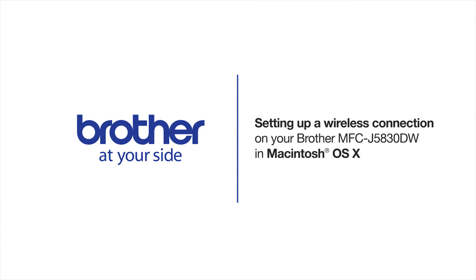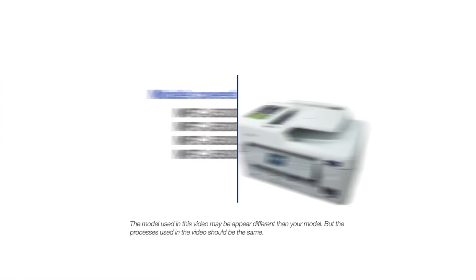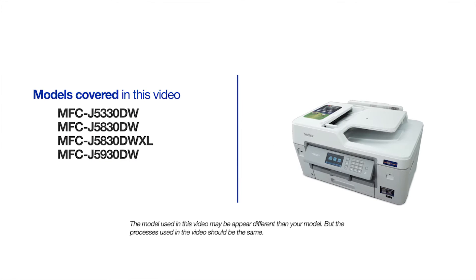Welcome! Today we're going to walk through the wireless setup of your Brother MFC-J5830DW inkjet printer. This video will cover multiple models and operating systems. Even though your machine may not match the model on the screen, the overall process will be the same.